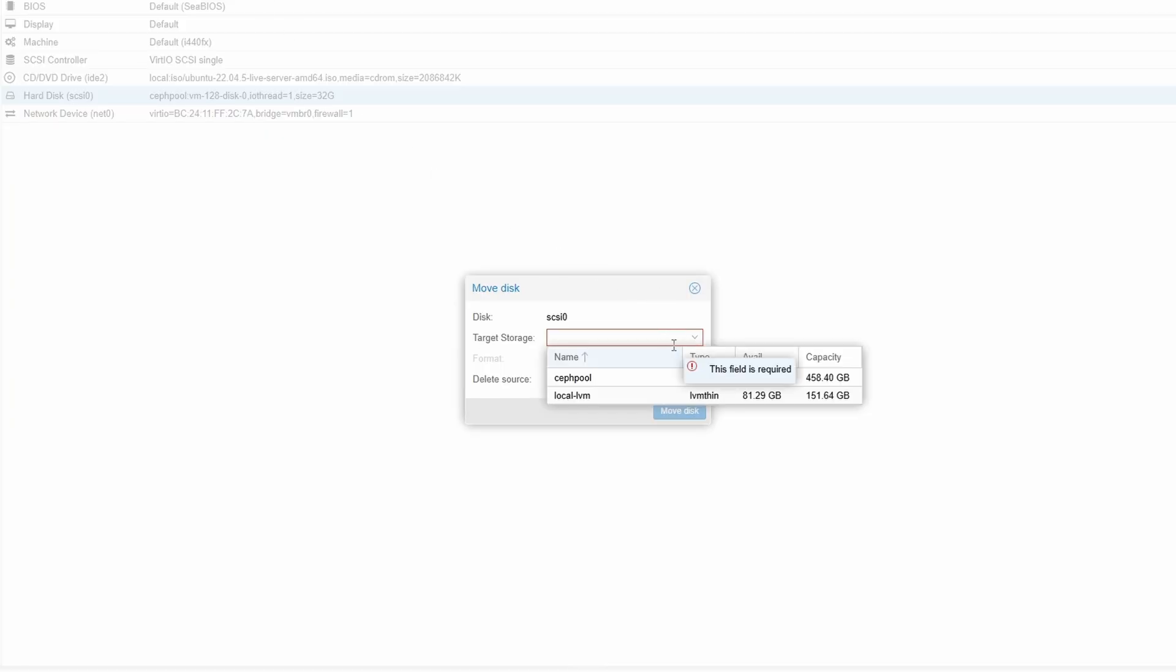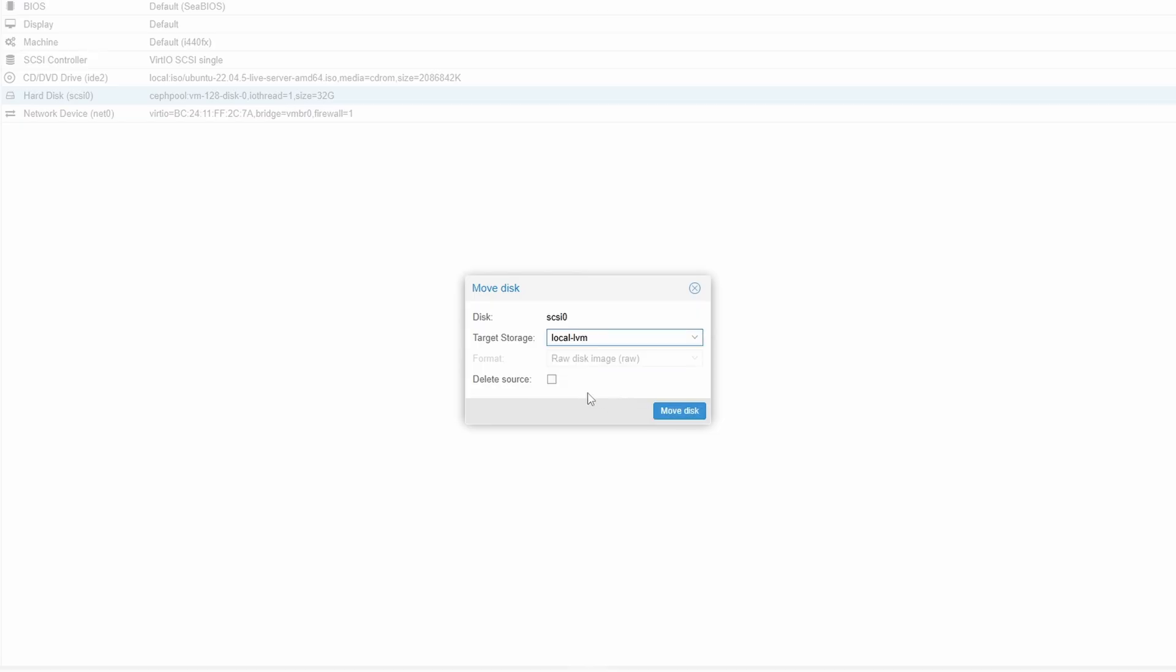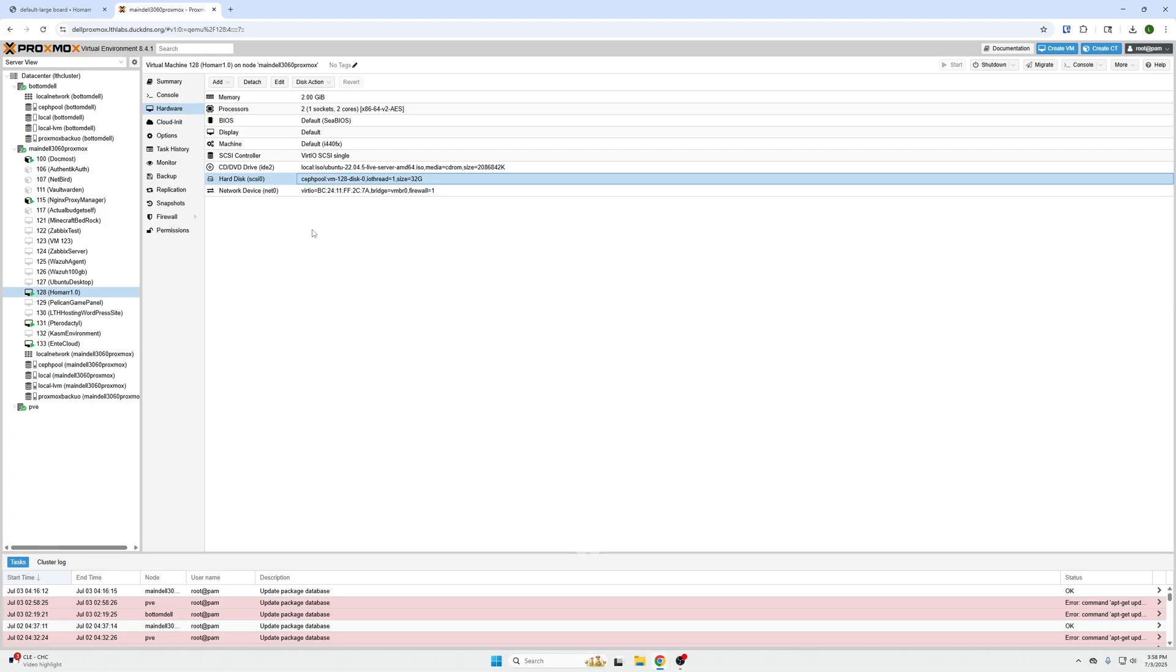To your next preferred place, so we would like to take this from the ZFS pool to the local virtual machine. You'll click that, click Delete Source which will get rid of this ZFS pool hard disk and then just have it on the local disk. And you'll click Move Disk and that will move it to your other location for you.